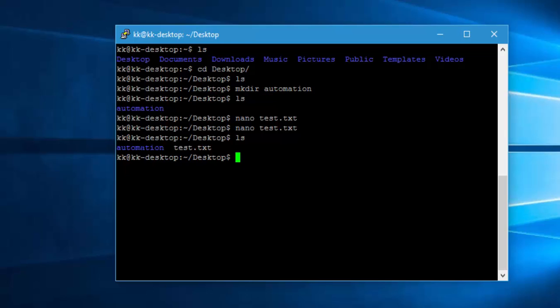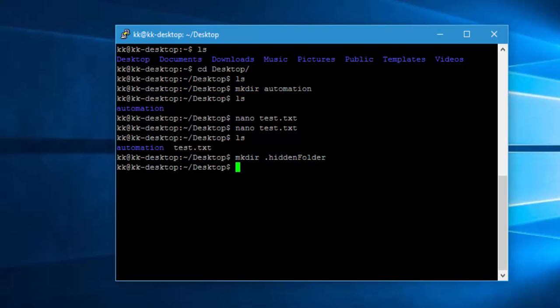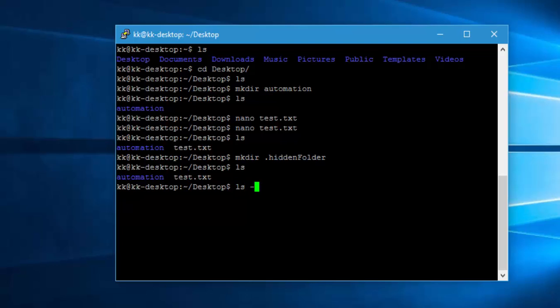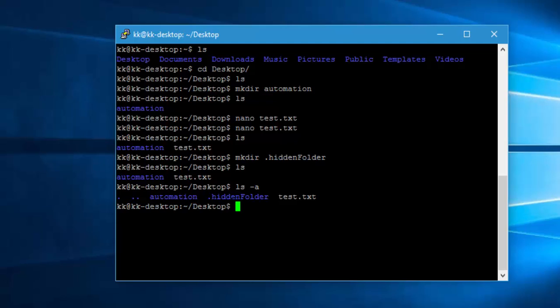You can also create hidden files or directories by prefixing a dot to the name. If I want to create a hidden folder, I can do 'mkdir .hiddenfolder' and hit enter. Now if I just do LS, the folder will not appear. But if I do LS -A, then it will show you the hidden folder.